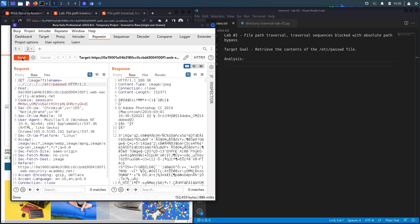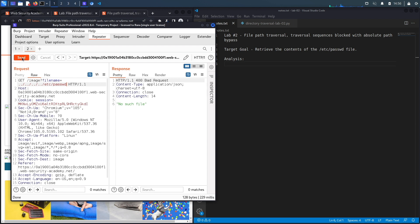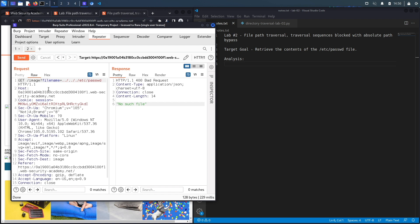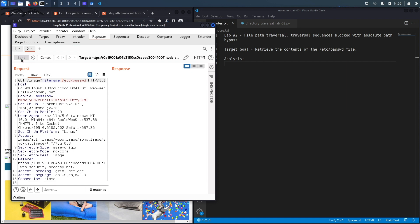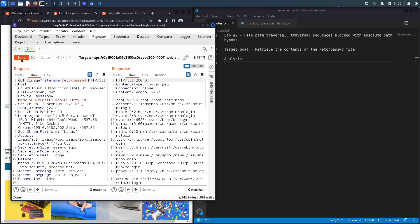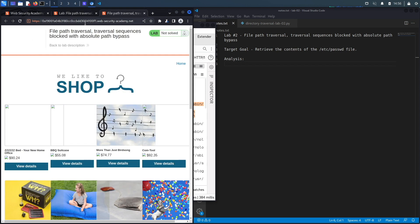Hit send. That didn't work. We get a 400 bad request and it says no such file on the system. The next thing that we're going to try is see if the application maybe filters on this sequence, but the developers forgot that we could just request the absolute path of the file that we want. Hit send and here we go, we get the contents of the passwd file.